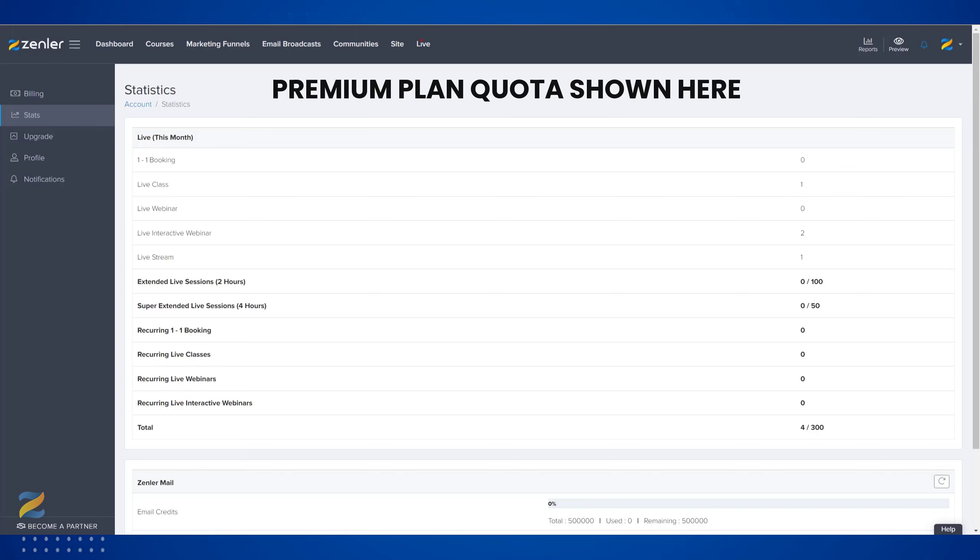Please note, if you're using recurring, that will take into account the amount of sessions you have. You might not be able to run all the recurring sessions if you do not have enough credits inside your stats.